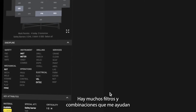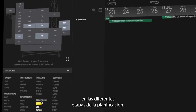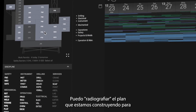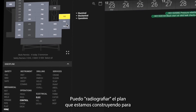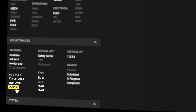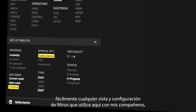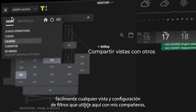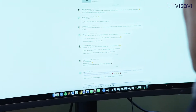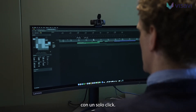There are lots of filters and combinations of them here that help me in the different stages of planning. I can x-ray the plan we're building to monitor that everybody's doing their part. It's also very nice to be able to easily share any view and filter setup that I use here with my colleagues so they can take a look at them on their end with only one click.